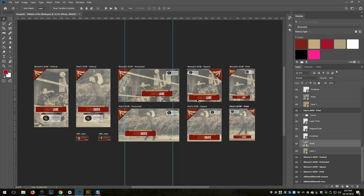And it doesn't take much time. The other thing it does is prevent errors. I was making a couple typos when I'd open up a vertical version and type in Austin Davis, open up the horizontal and type in Austin Davis, and so on. This way I type it in once, get it correct, and it matches throughout all the graphics. Simple workflow, and I hope that helped.